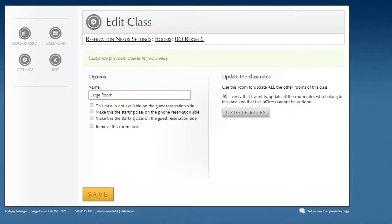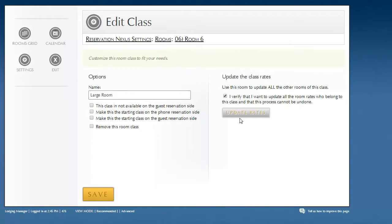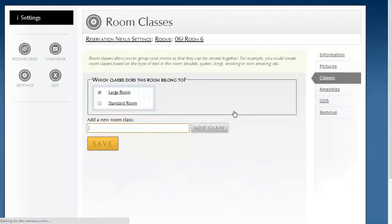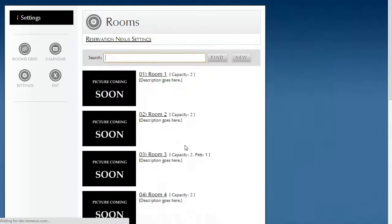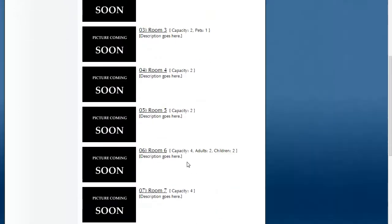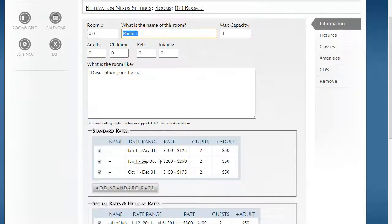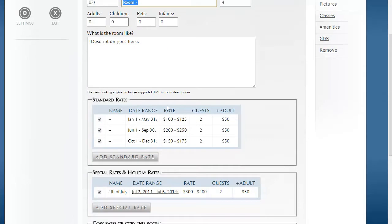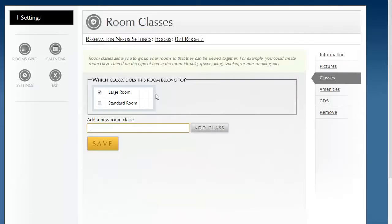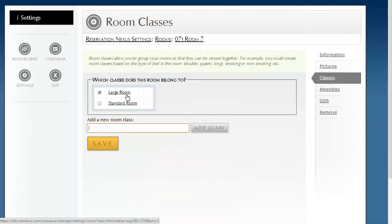Now, be careful, obviously, if you accidentally change the rates, then you have to go back and fix them. But in this case, I want to update all large rooms, all the rooms that belong to this large room class. And if I check this and hit update rates, it'll do that. Now, I'm going to go back to rooms and look up Room 7. And sure enough, because it was part of this large room class, it inherited those rates from Room 6.